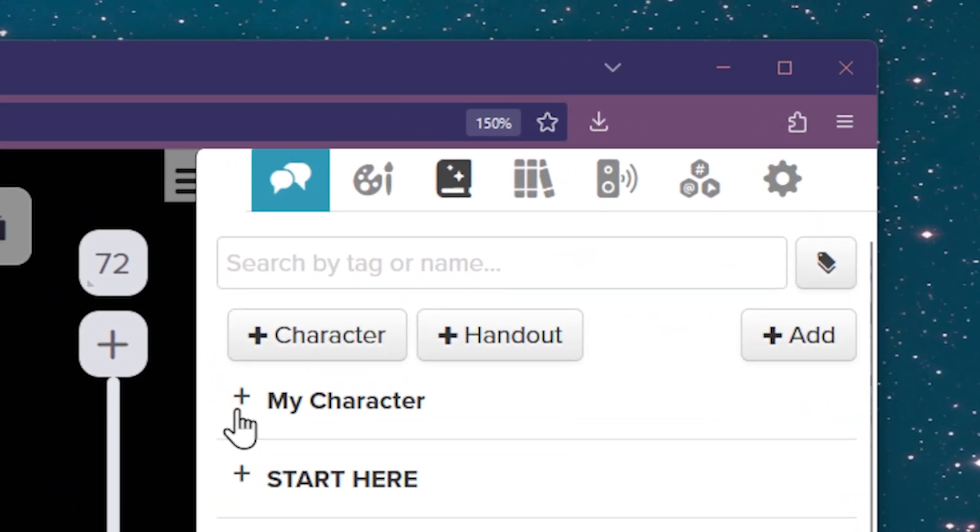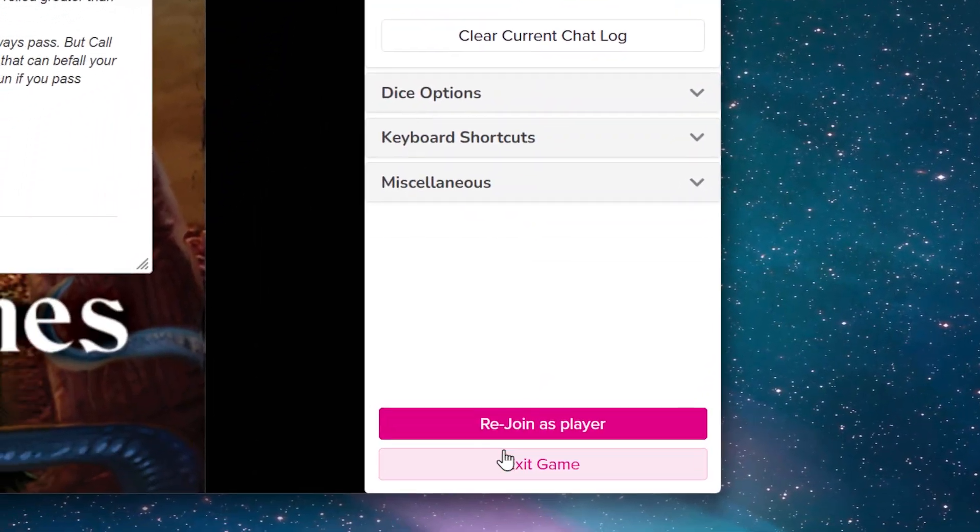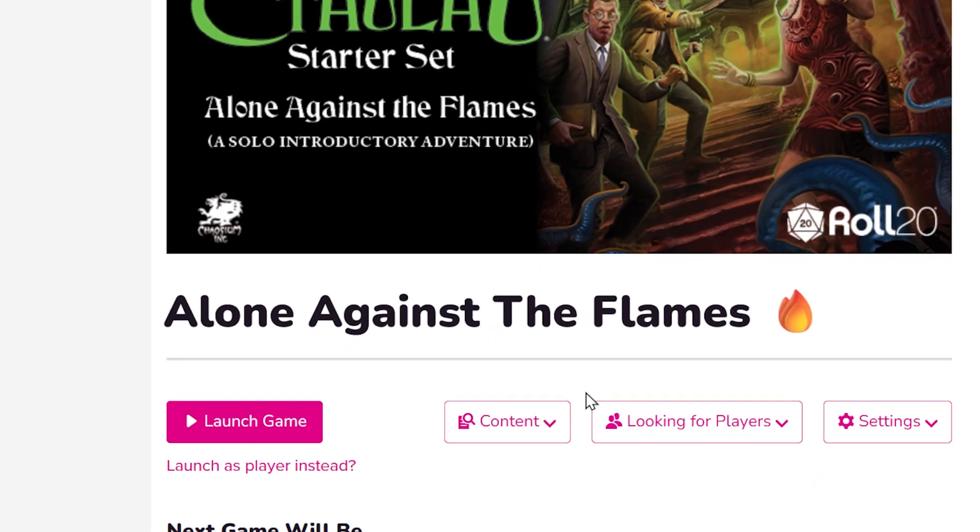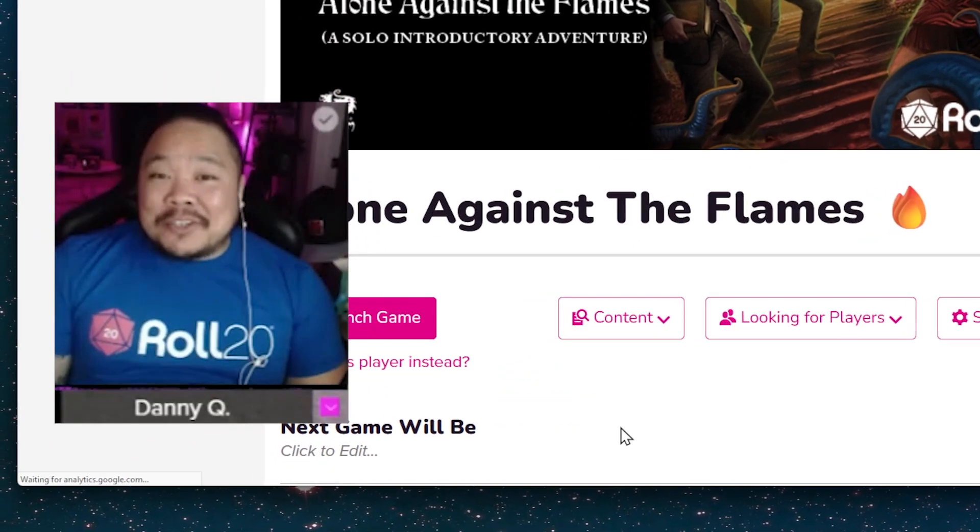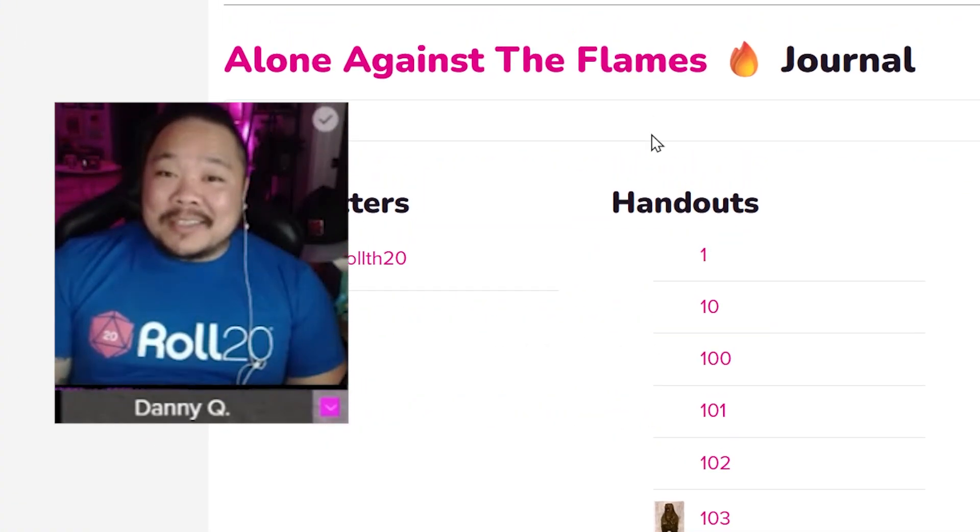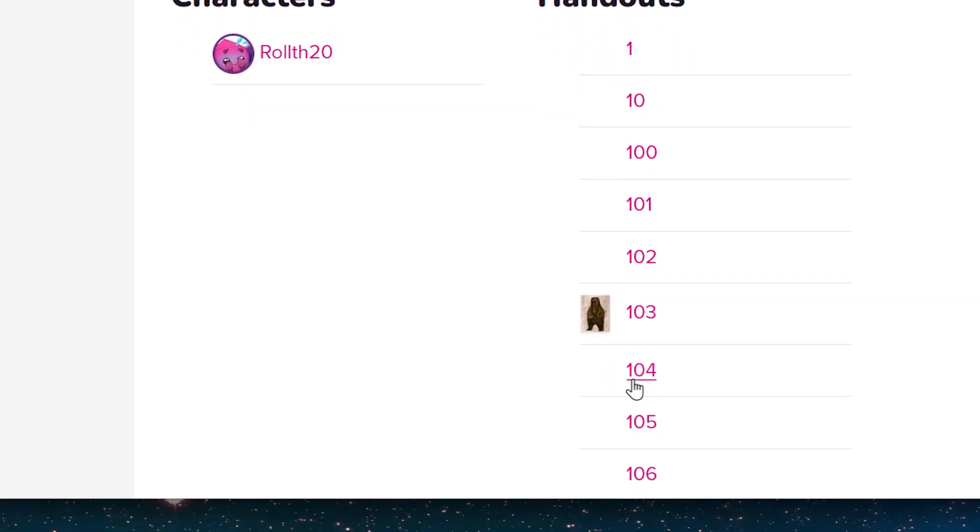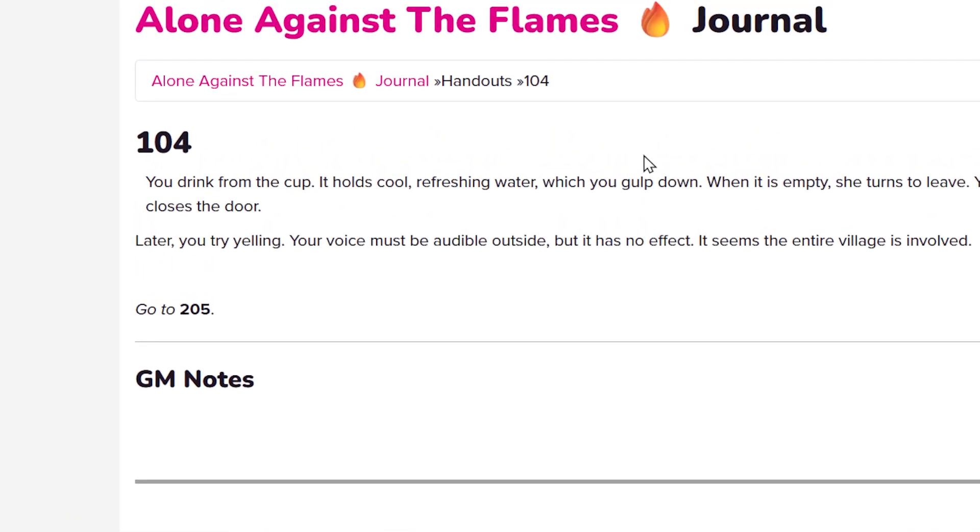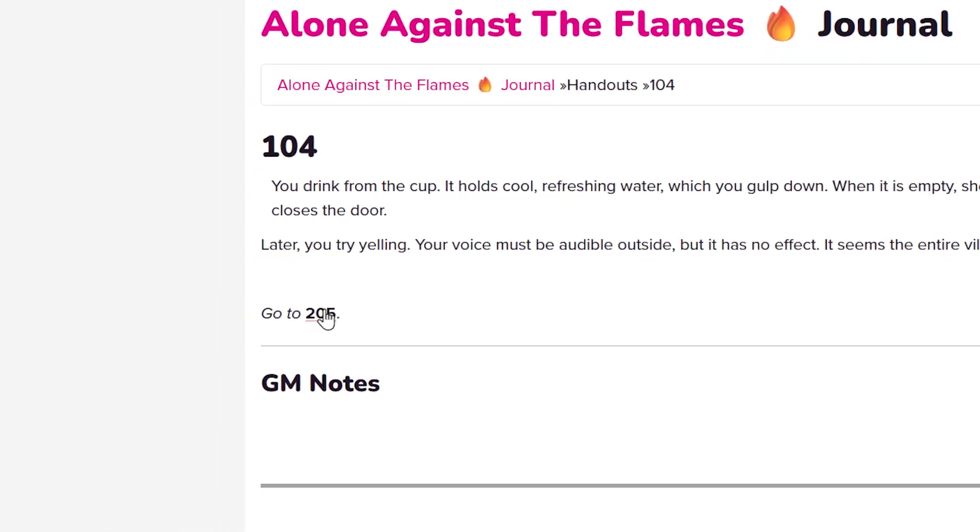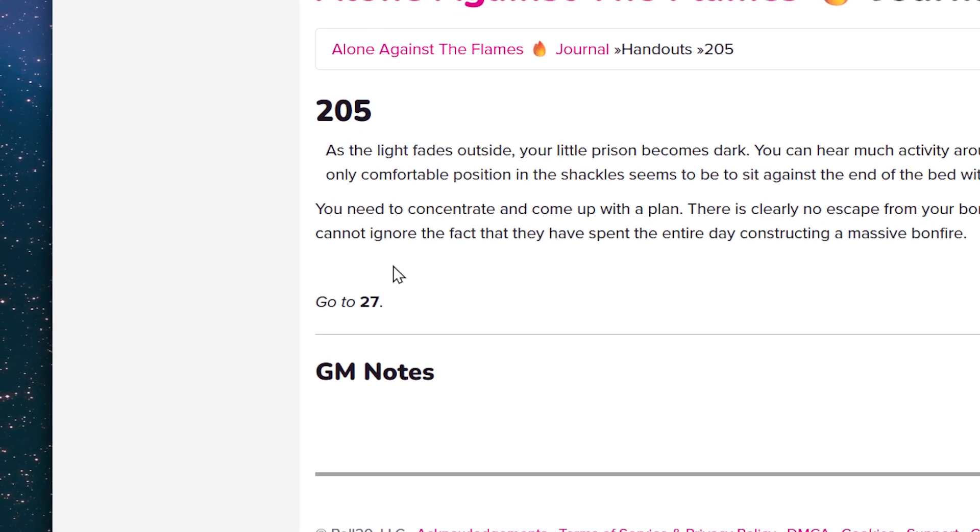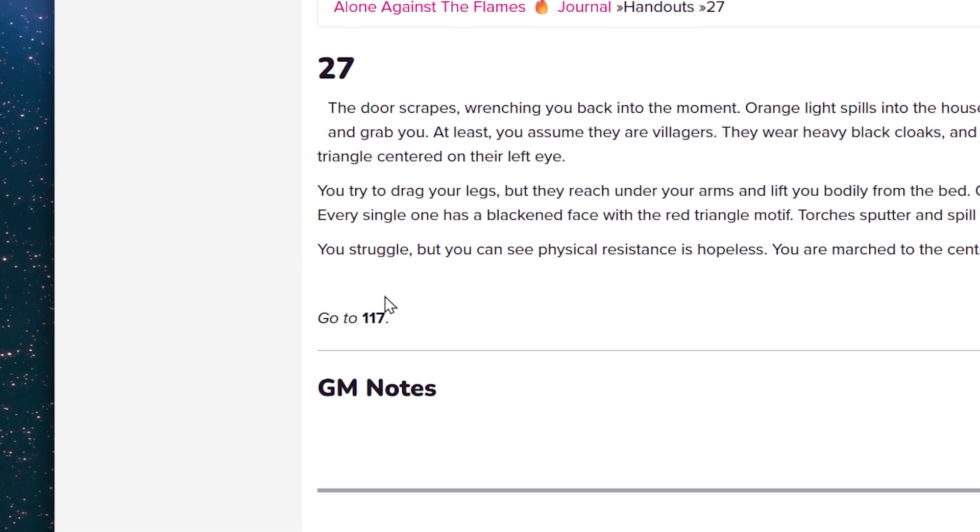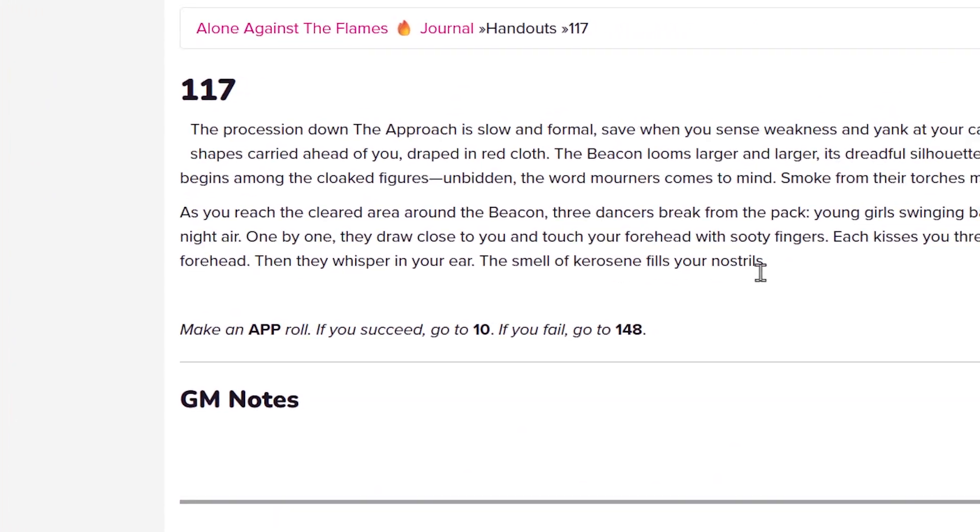For subscribers, external journal entries are controlled via the Game Details page, under the Content drop-down menu. And one cool overlooked feature is linking between journal entries. To link between journal entries, use single brackets around the character or handout name. This can be used in the character bio, GM notes, and handout notes. Likewise, you can also link characters, tokens, and compendiums.